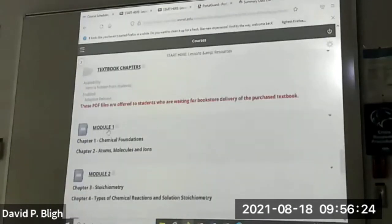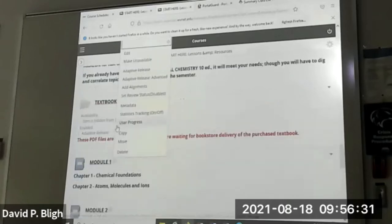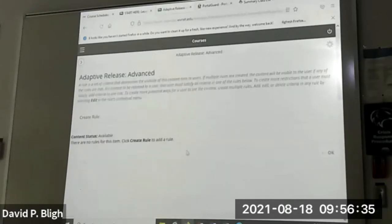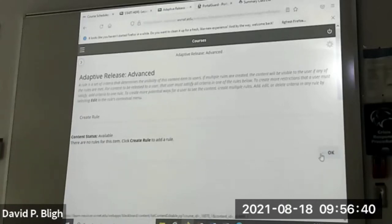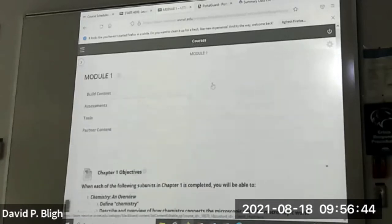Here are your modules. Module one is exam one, module two is exam two, and so forth. Let me look at this under adaptive release — no rules. So I don't have adaptive release on these things. That's good. It's not going to keep you from accessing the material.